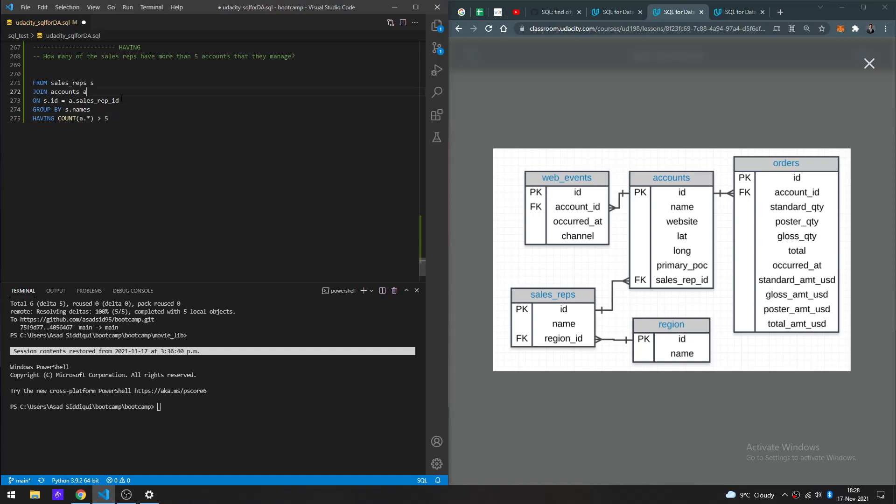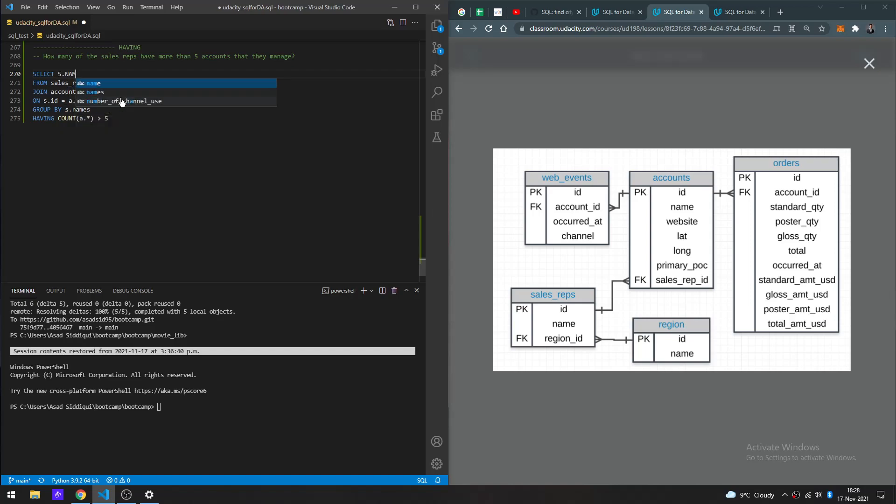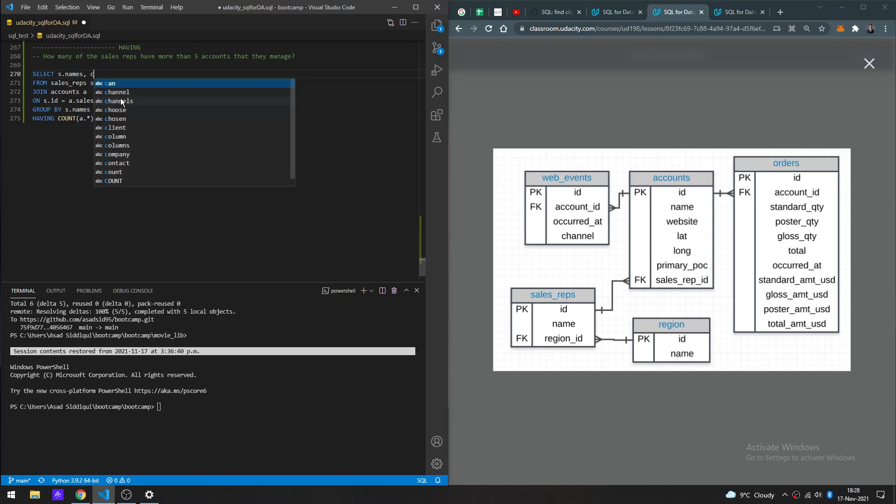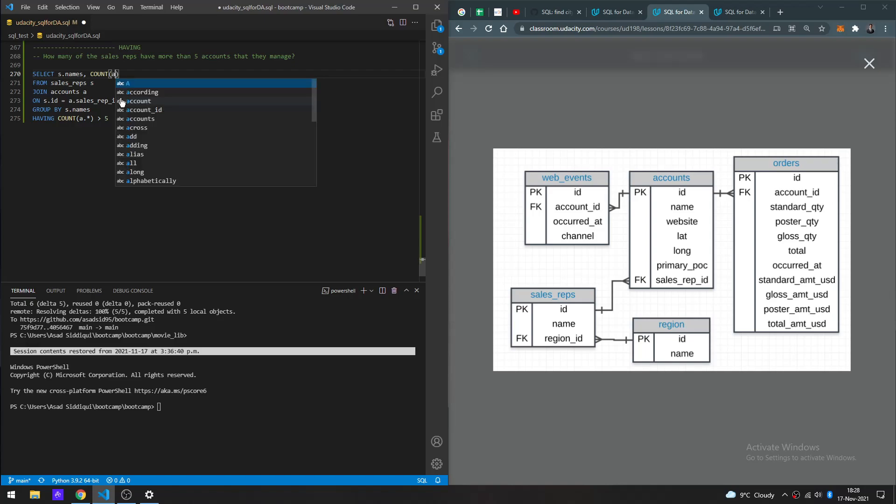Let's add HAVING COUNT greater than five. Now let's go ahead and get our columns: S.name and COUNT everything.